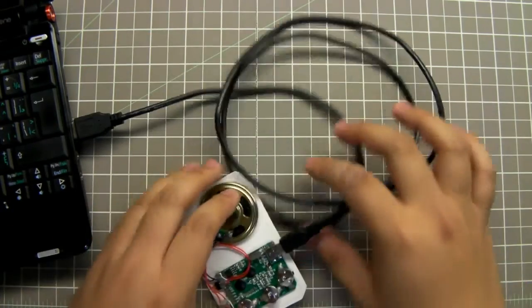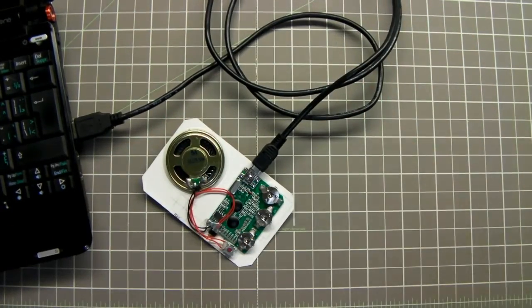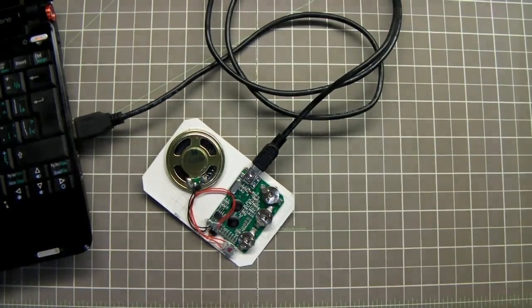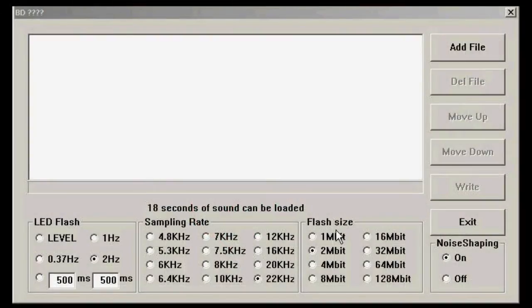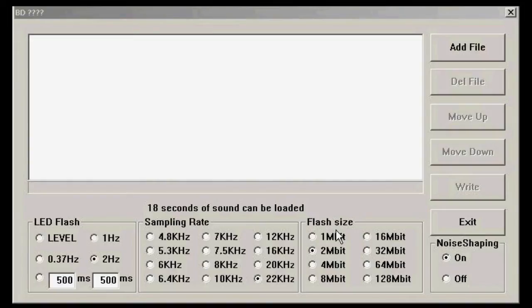Now we're ready to program. Loading a sound file onto the module is very simple. When you open up the Big Dog Sound Loader software, you'll see this window. I've already made the necessary settings for this demonstration. However, for more in-depth instruction or video, visit our how-to section on our website.